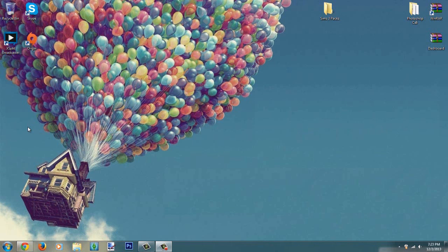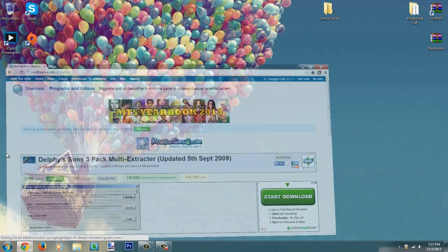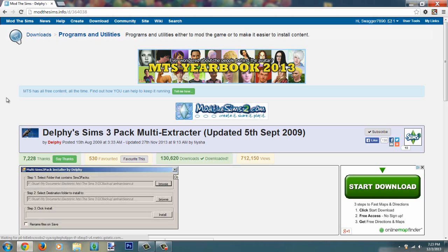Game to SimCity packages, like mods, like you know packages folders instead of SimCity packs. So the program or application you will need is this one, it is called Delphy's SimCity Pack Multi-Extractor and it's been updated from the 5th of September 2009.